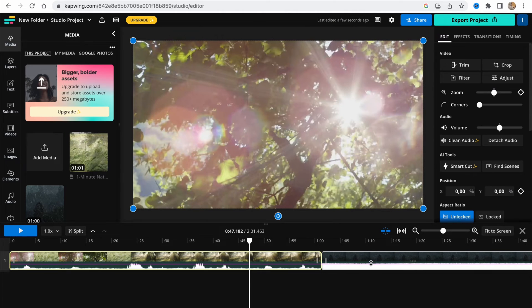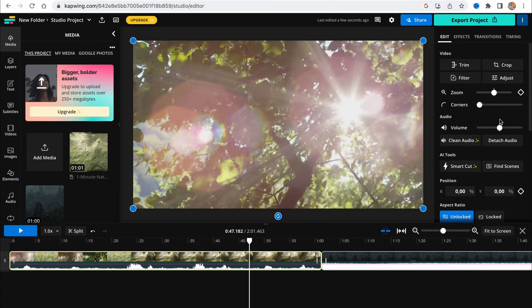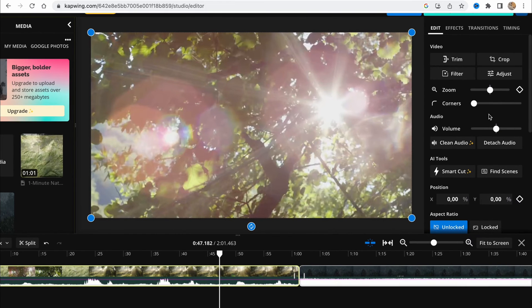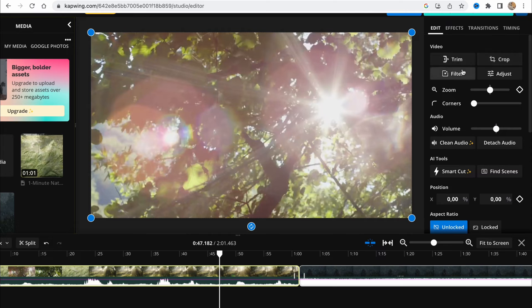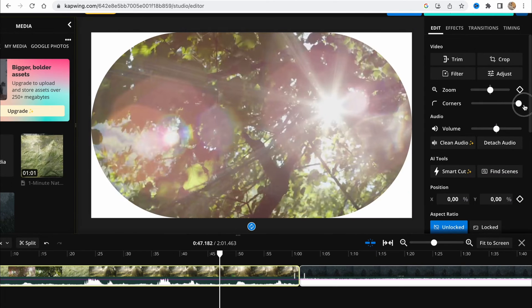If you choose any single video, in the right side we have a menu to interact with it. We can trim, crop, filter, adjust. We can zoom. We can change the corners.